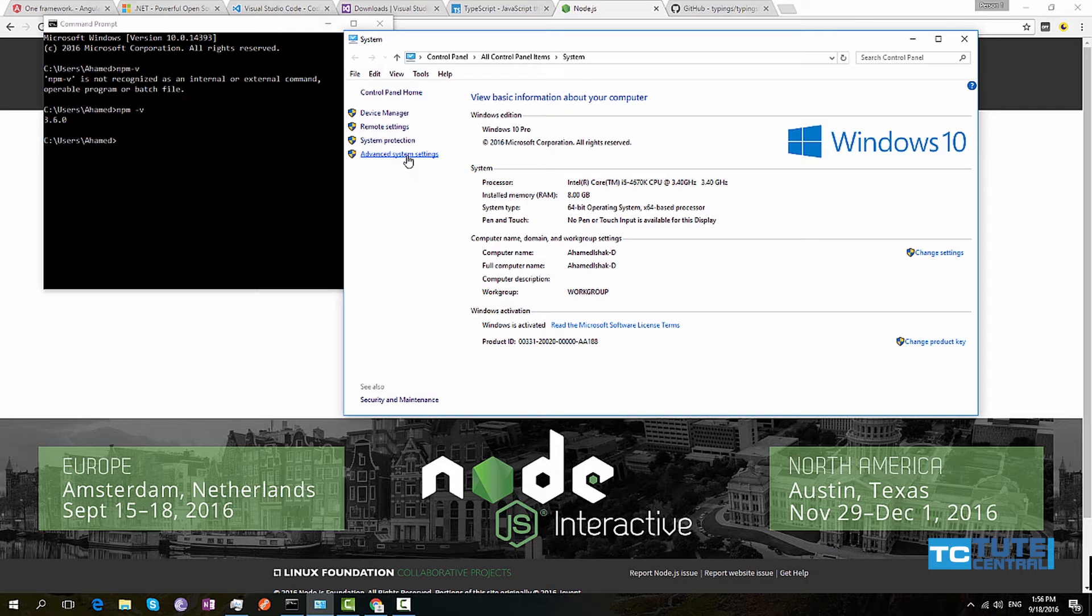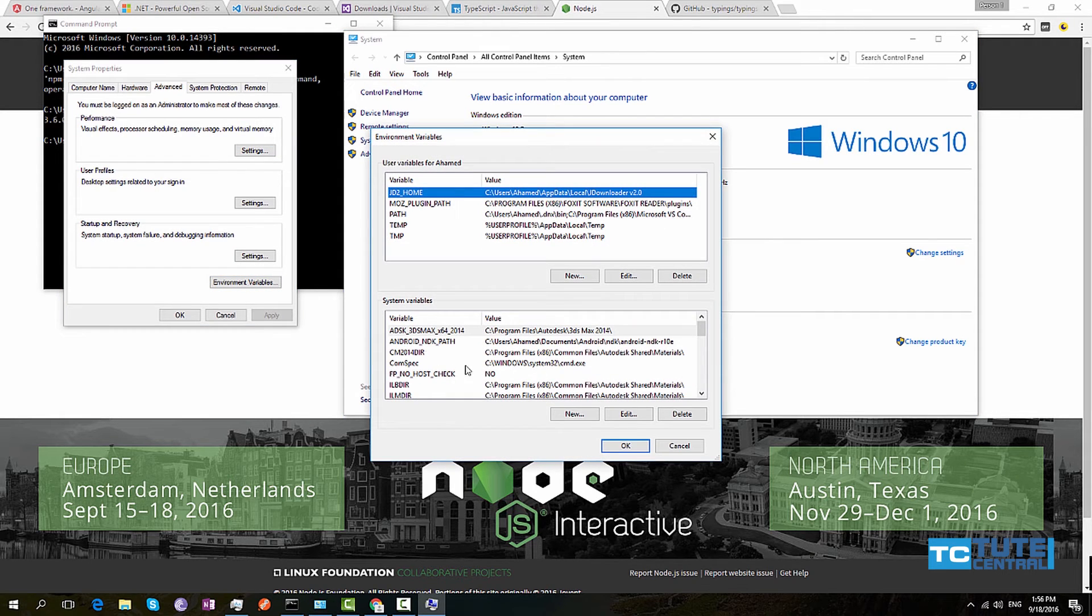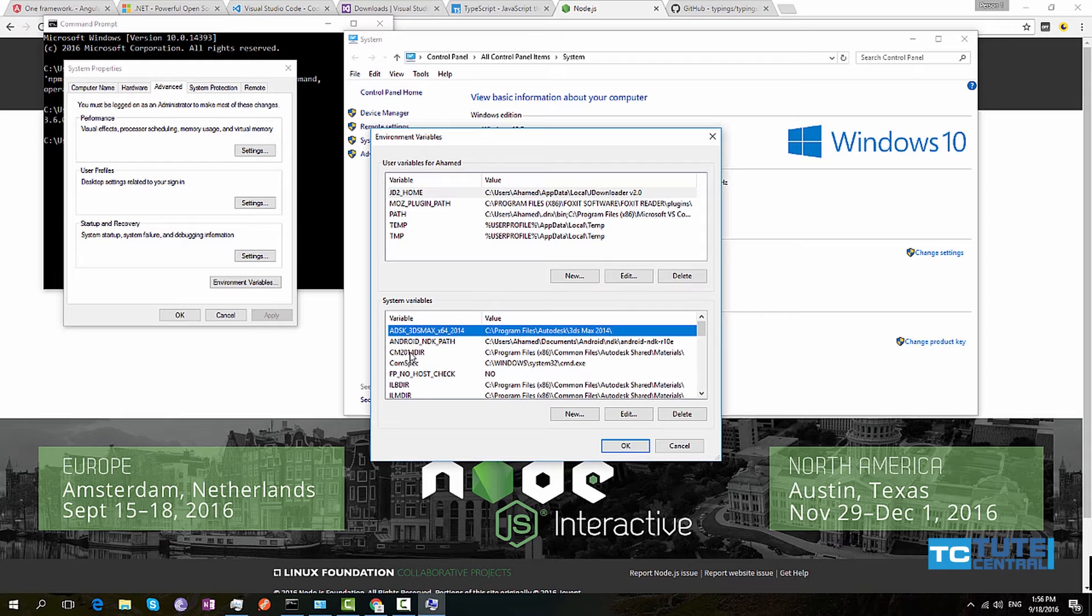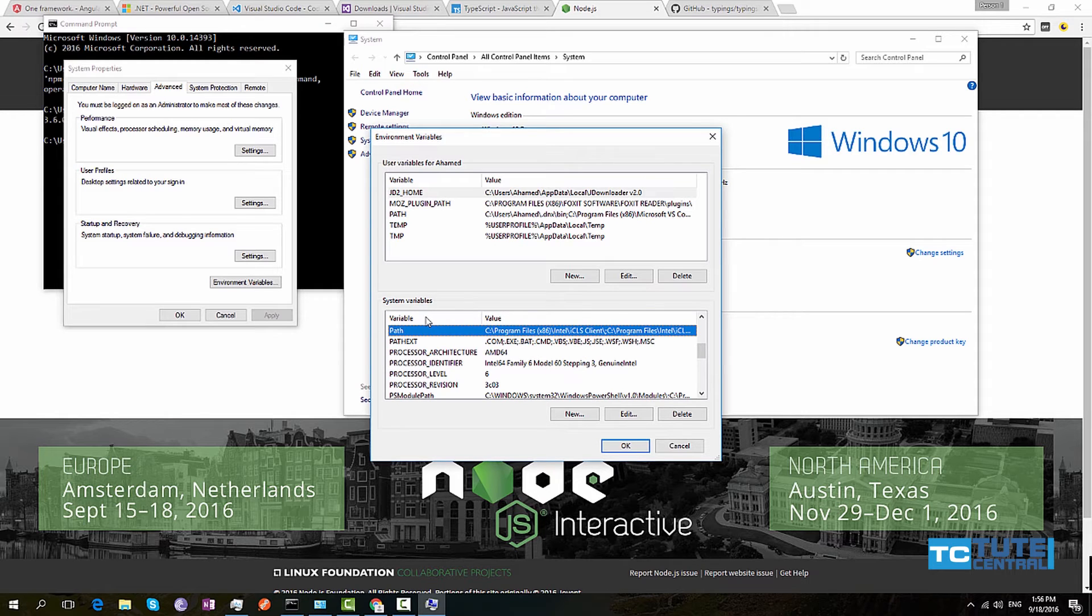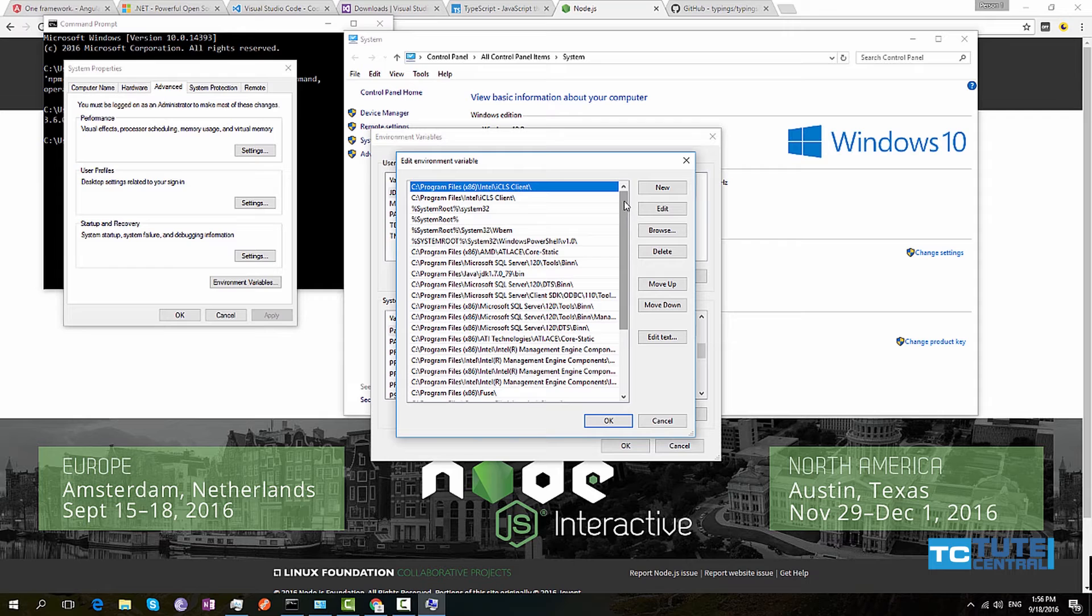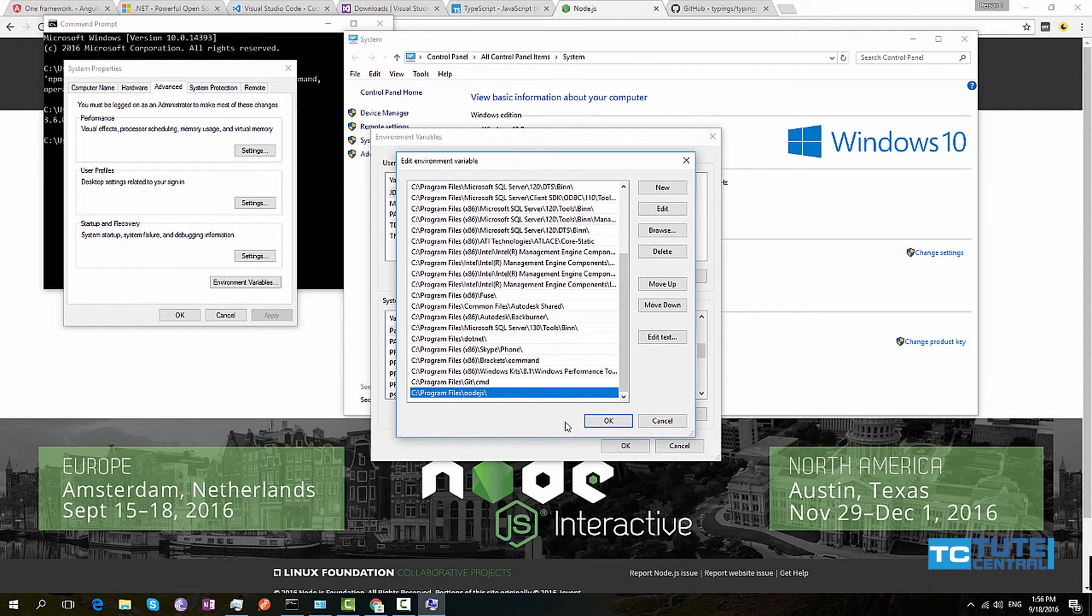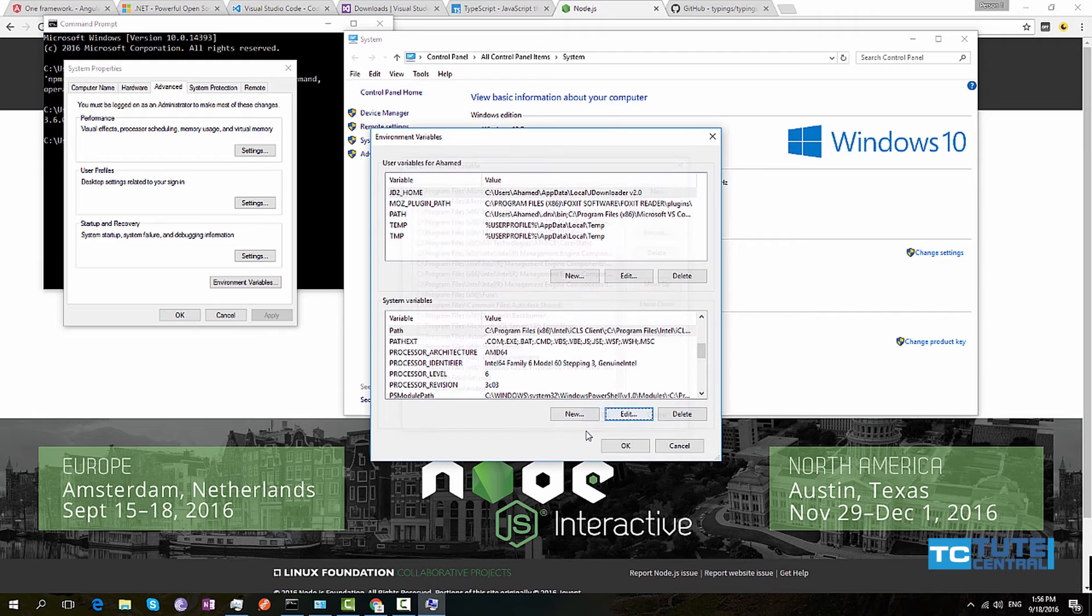In Windows, it is My Computer Properties and Advanced System Settings. Go to Environment Variables, System Variables. Under System Variable, find Path system variable, click Edit, and add your Node.js location here. Then it should work.